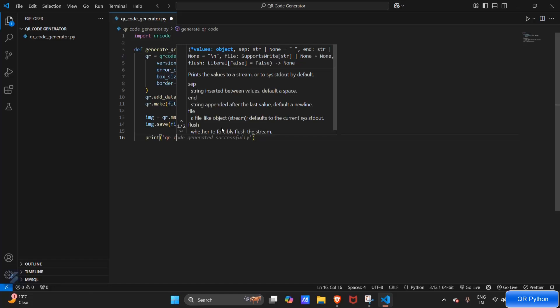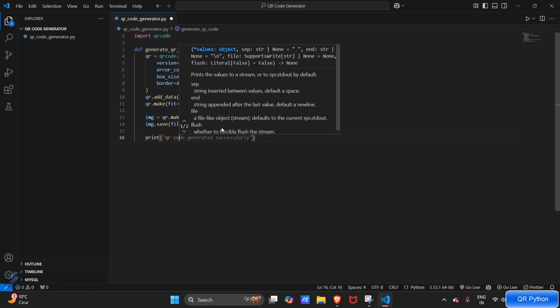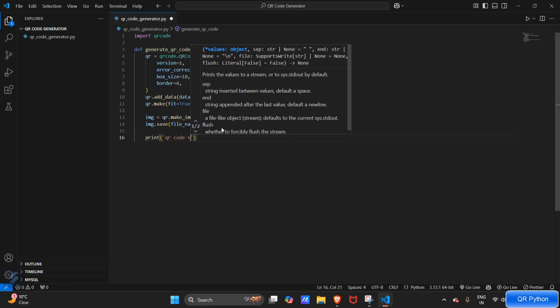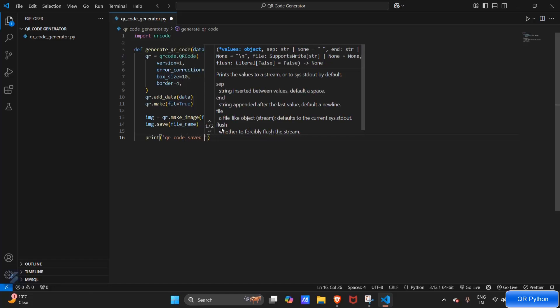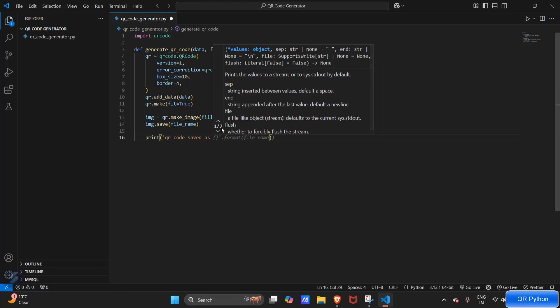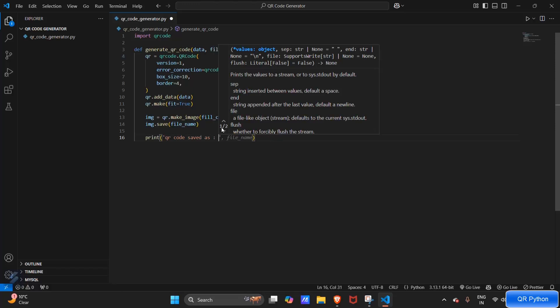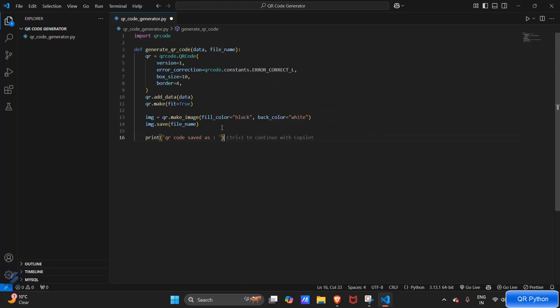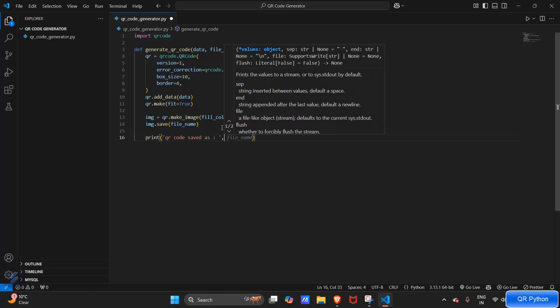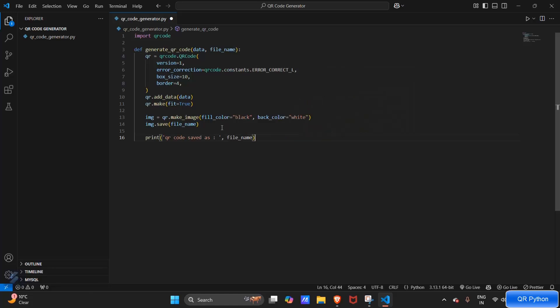We will receive the filename here. This filename and data will be passed. Now let's call our function.